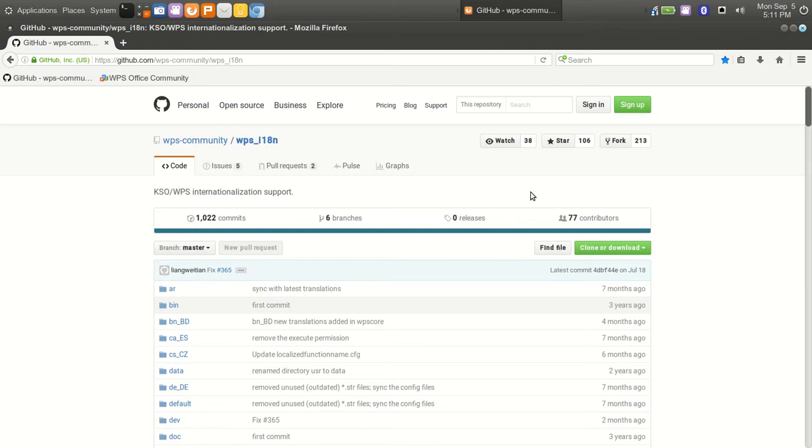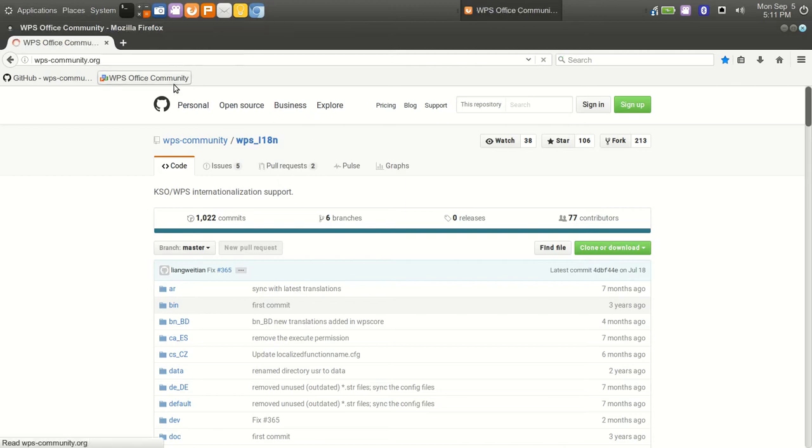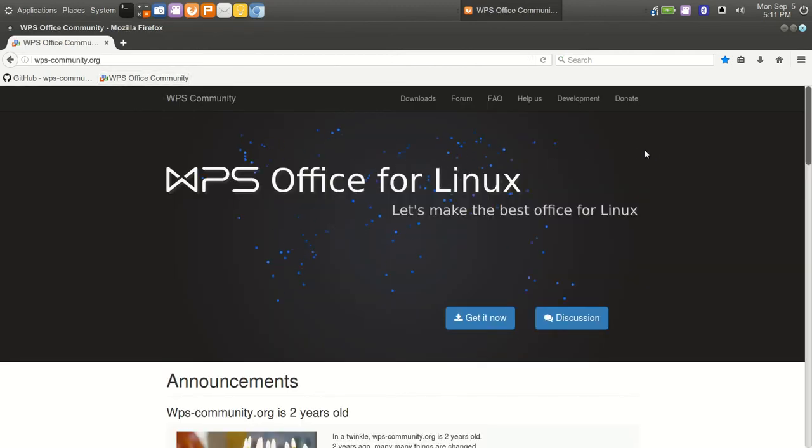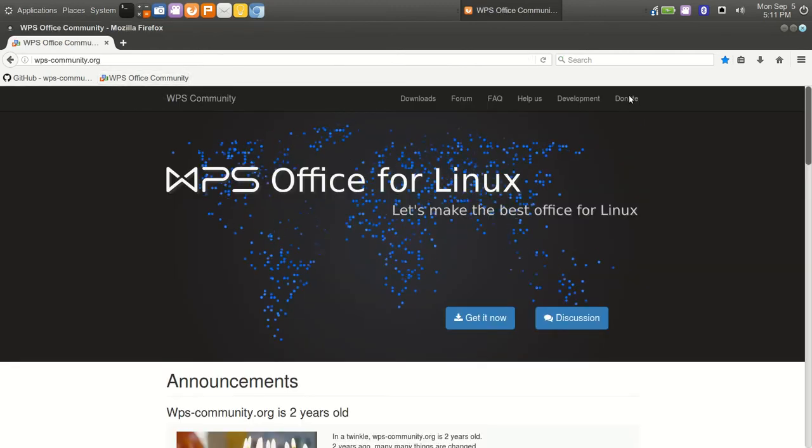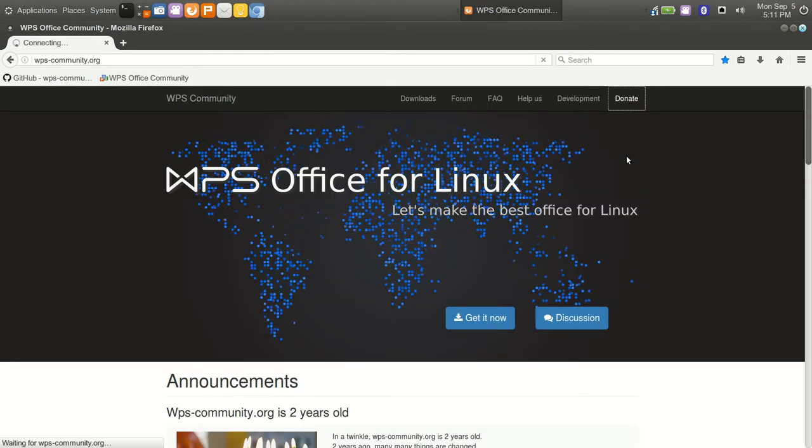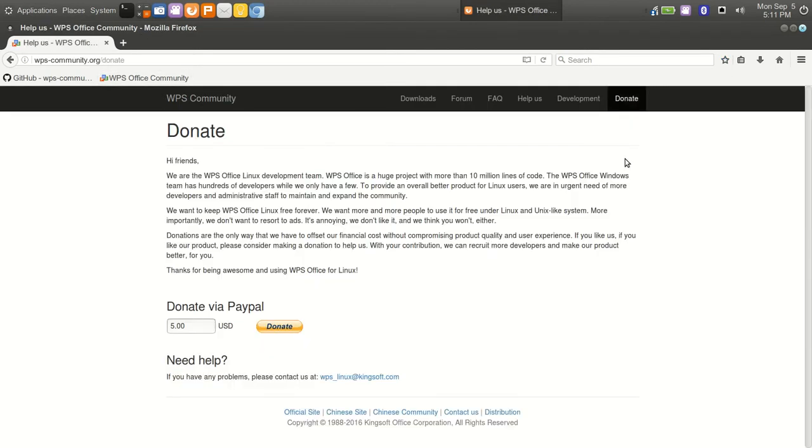It's a small team compared to the Windows development team. There's two reasons why I donated. I donated because they are a small team. If you simply click on donate there, you can donate via PayPal.